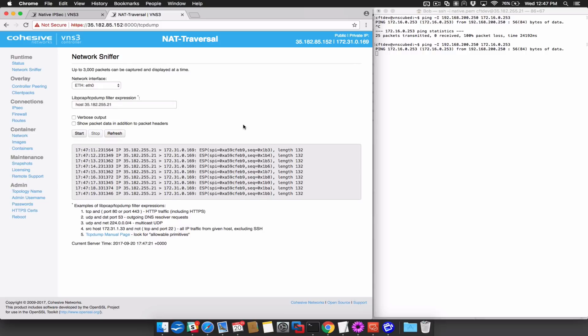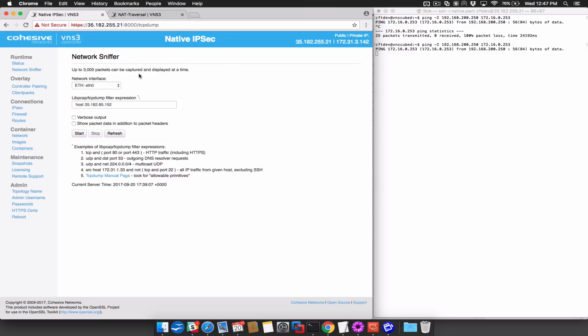In order to fix this connection and allow traffic to pass, we will need to change the NAT traversal setting on one end of the connection. In this case, I will change to use NAT traversal.